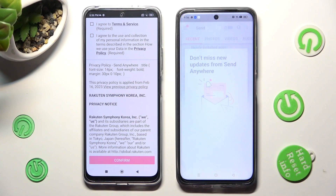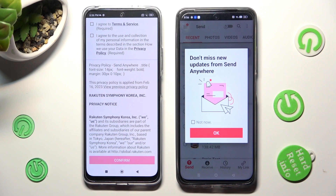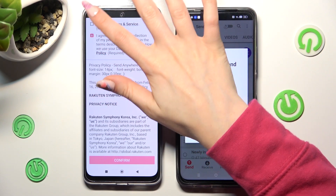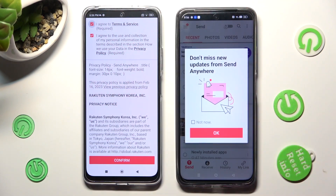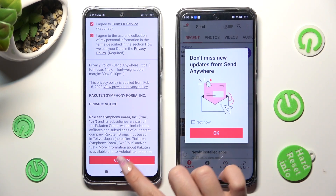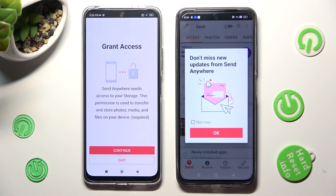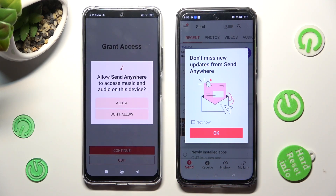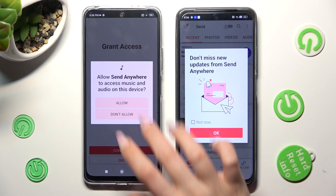Now on the other one: I agree, confirm, continue, allow.